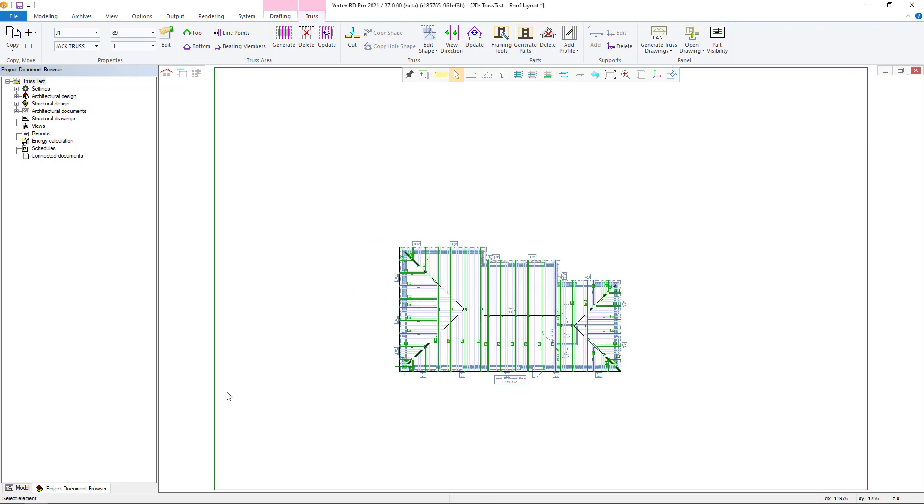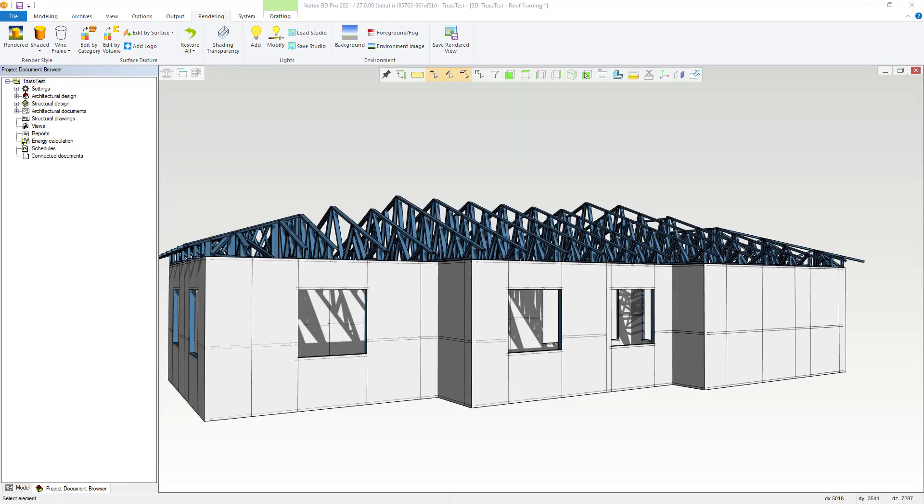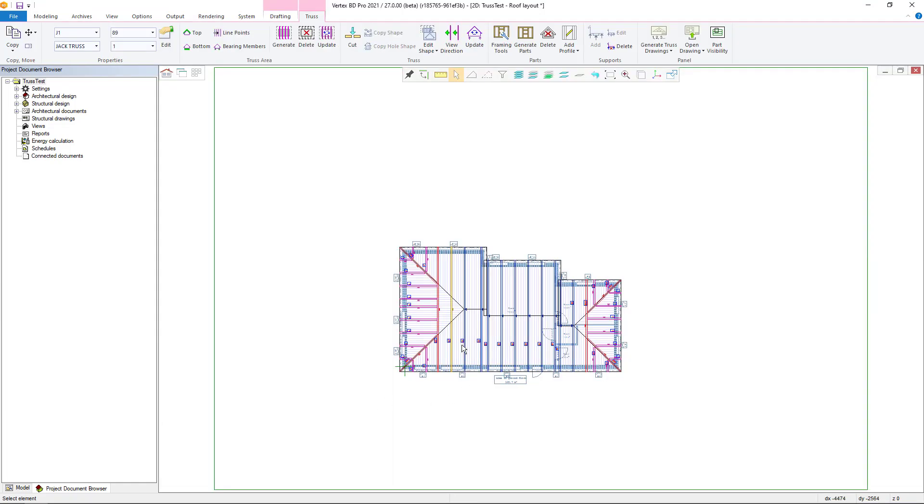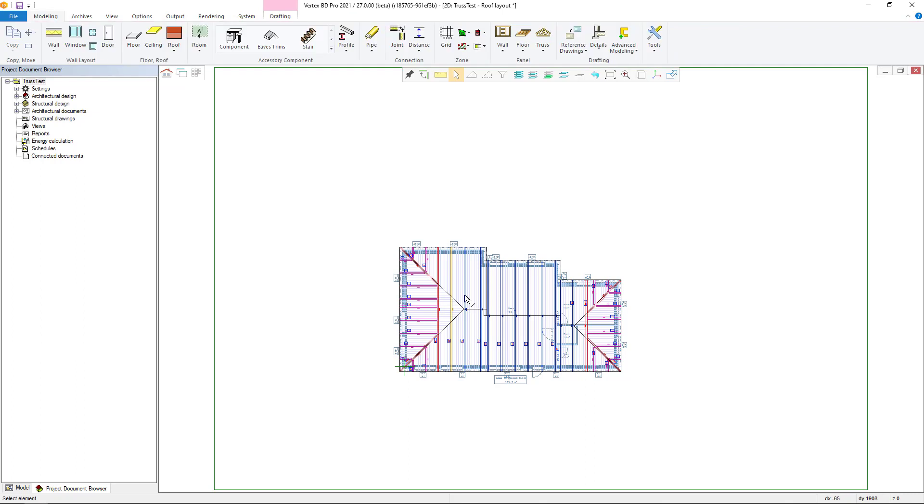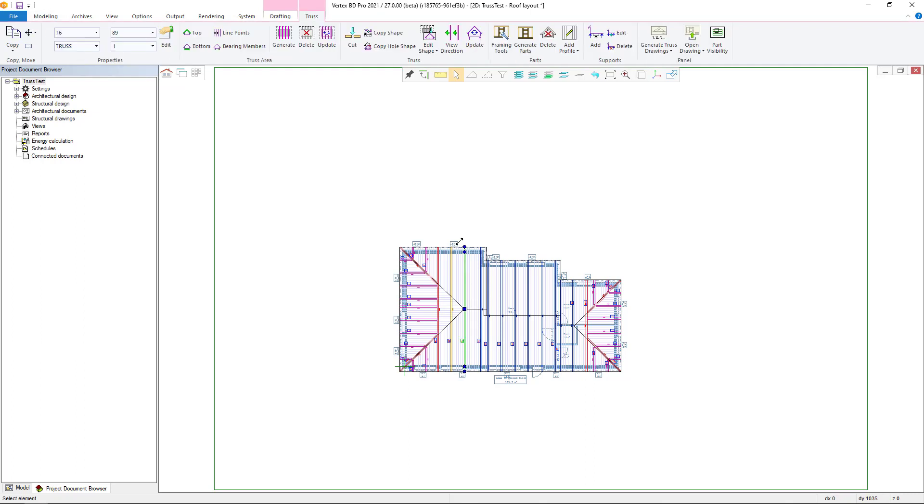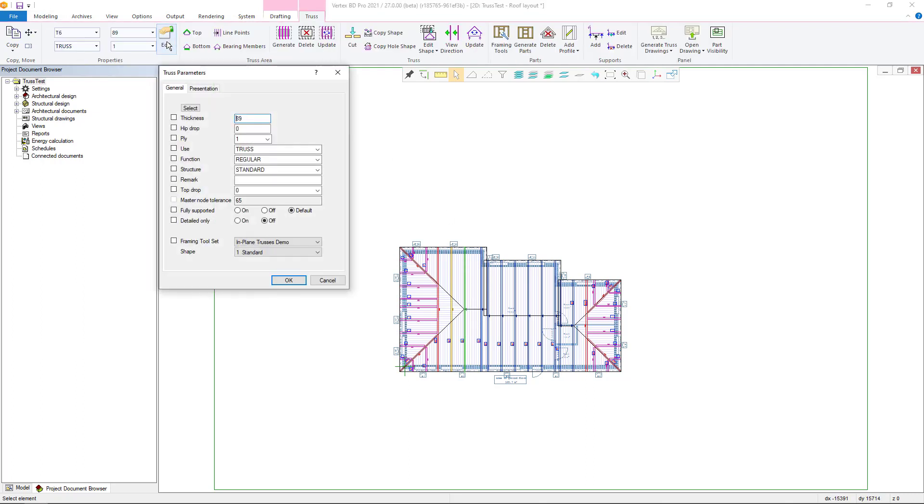The parts of the grid can now be generated with a separate function. Select the trusses you want to generate, or all the trusses, and select generate parts from the ribbon bar.